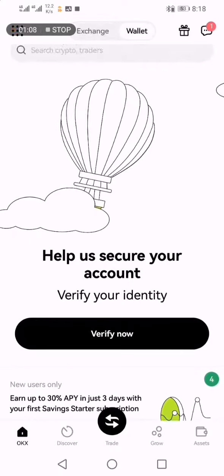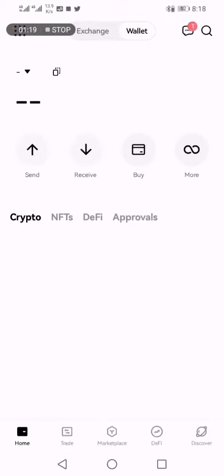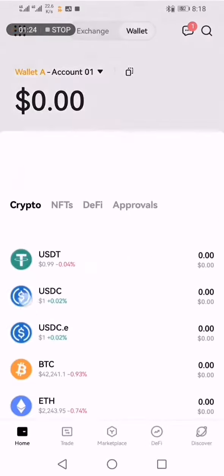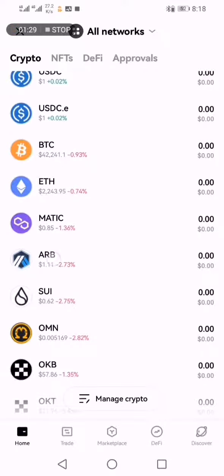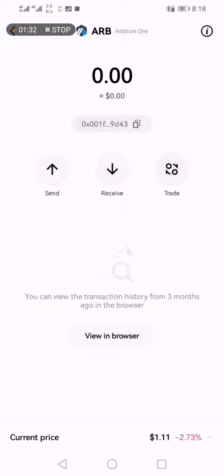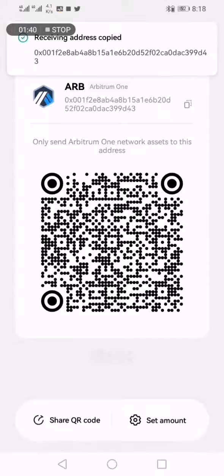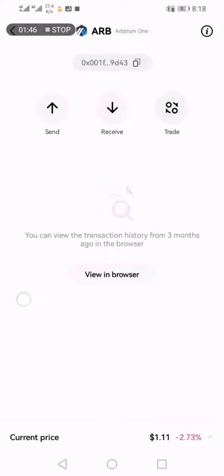I'll click on wallet and after clicking on wallet it's going to load. Now we're in the wallet. I'll scroll down and copy the Arbitrum One wallet address. Click on receive and then copy the receive address. Next I'll go back to my app.